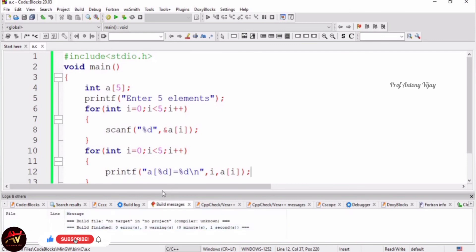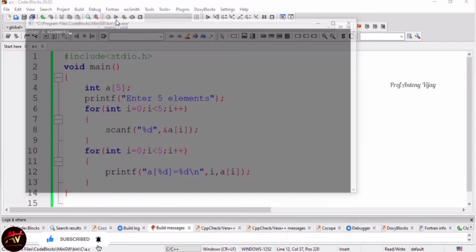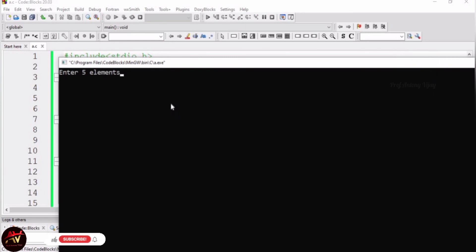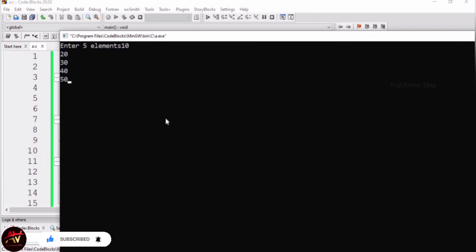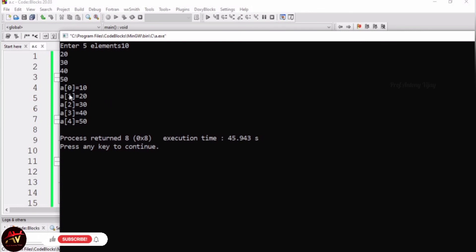We check the program — no errors, no warnings. Then we run it. Let's zoom in. The screen displays 'Enter 5 elements'. We input: 10, 20, 30, 40, 50. In the for loop, with i starting at 0 and i less than 5, we store the 5 elements into a[0] through a[4]. The output displays: a[0] = 10, a[1] = 20, a[2] = 30, and so on. This is a clear output display.